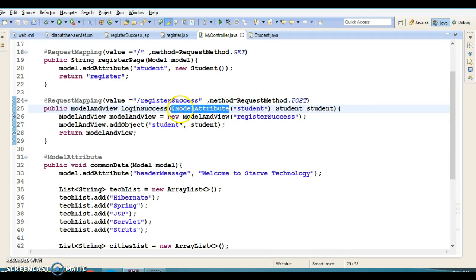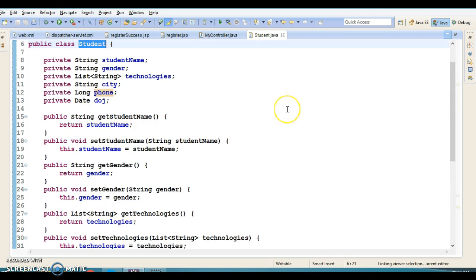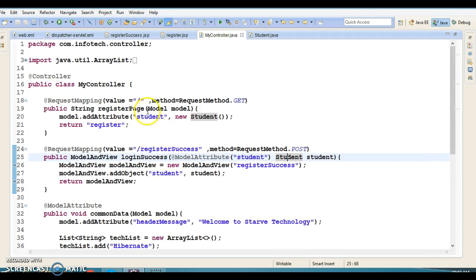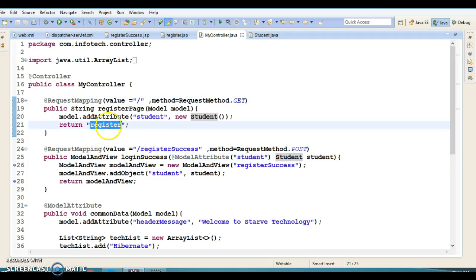When the user submits the form, the request goes to this method. We have used the @ModelAttribute annotation, which populates and binds the submitted form with the student object. The data is automatically bound to these properties.